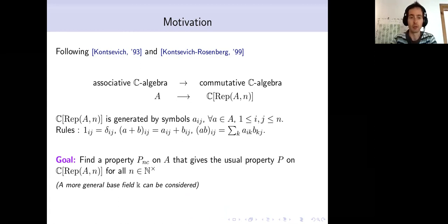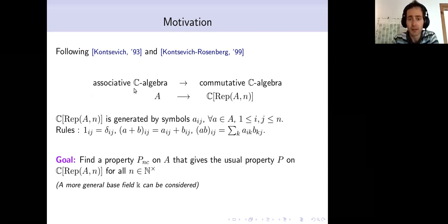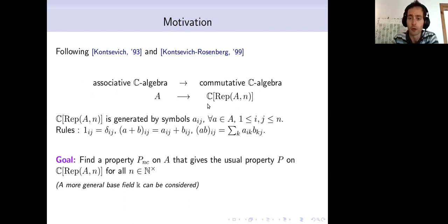We are following a principle from Kontsevich and Rosenberg, which can be loosely stated as follows. We start by studying some associative algebras — I will take them over ℂ today to simplify, but otherwise think of any field of characteristic zero. To that associative algebra we can associate a commutative algebra given by the coordinate ring of the corresponding representation space.